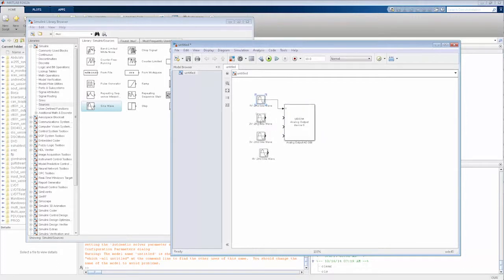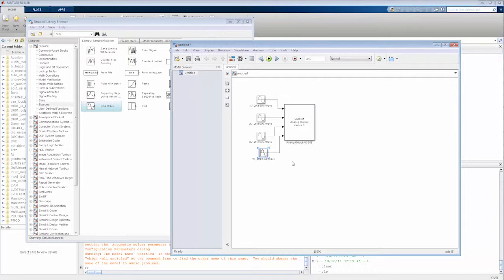So now we have the four sine waves. The first one one volt, second one two, third is three, and the fourth is four volts. We'll make sure the analog output section knows what to generate.